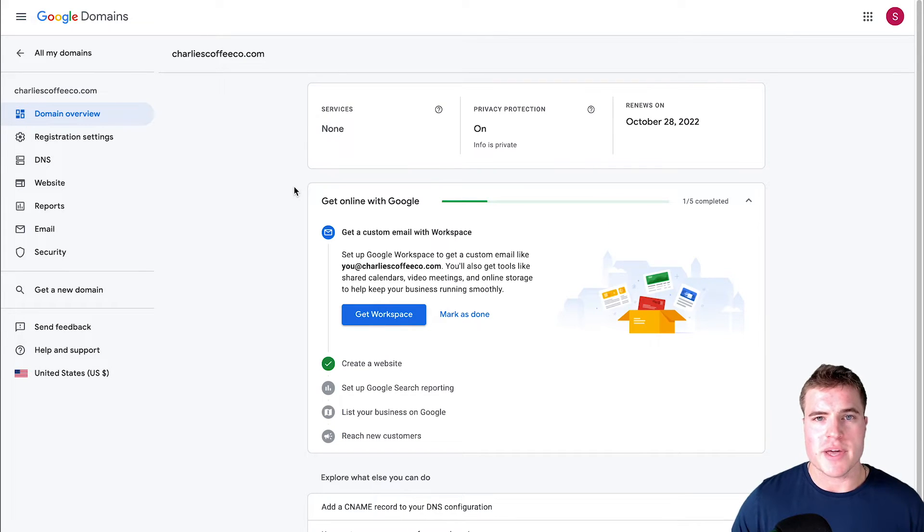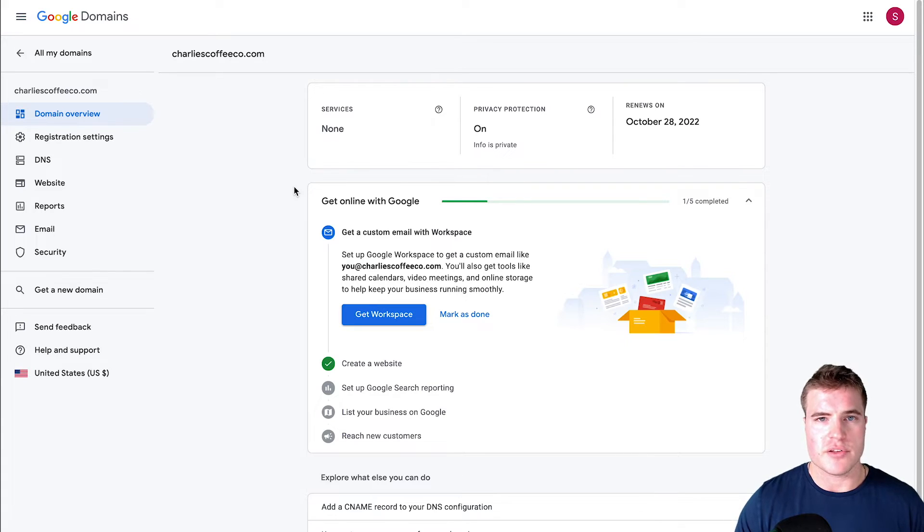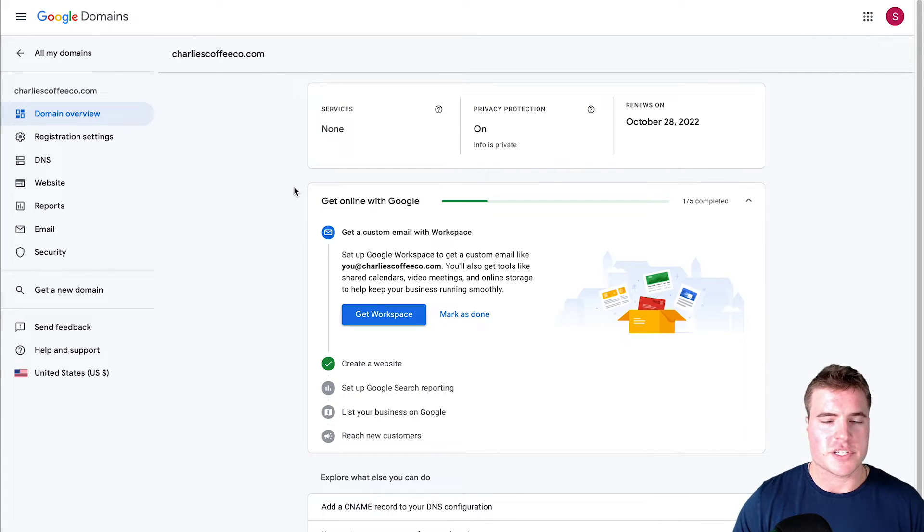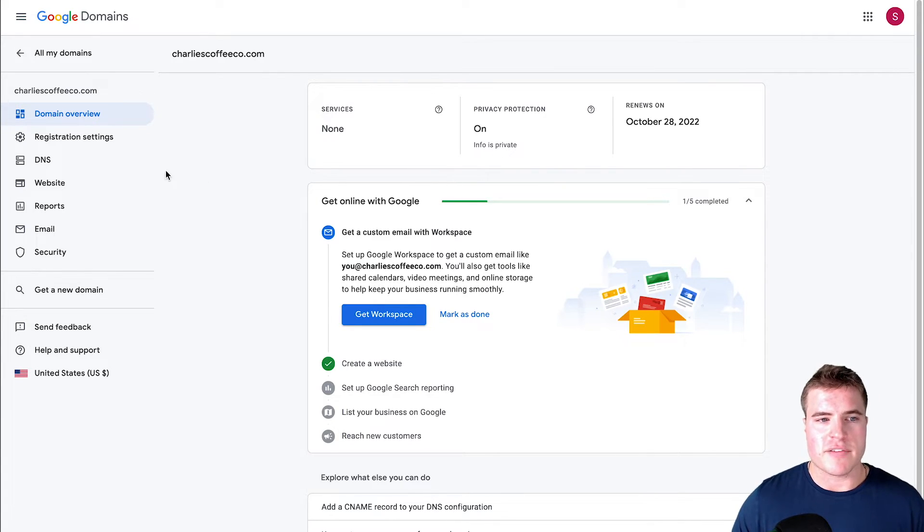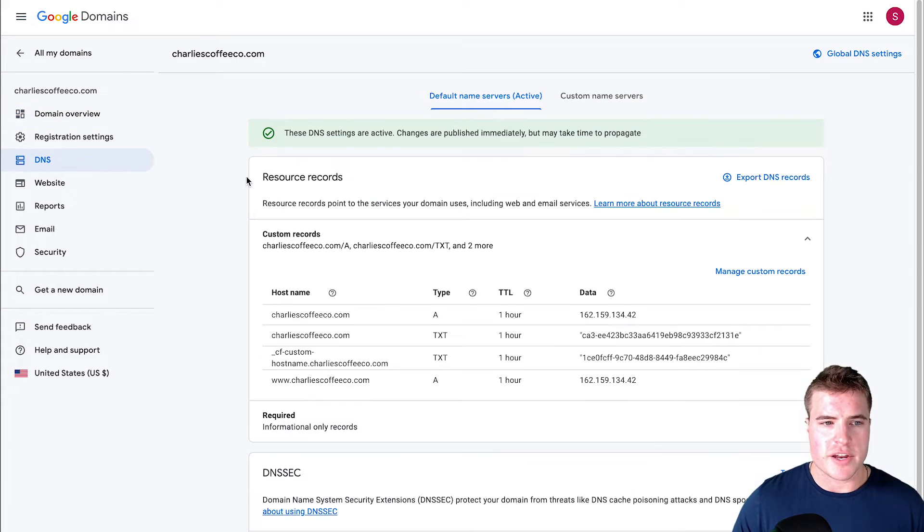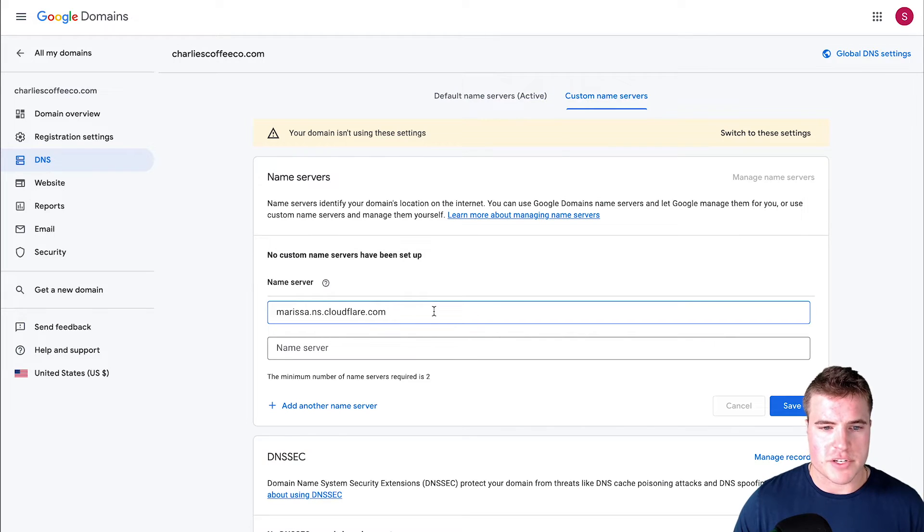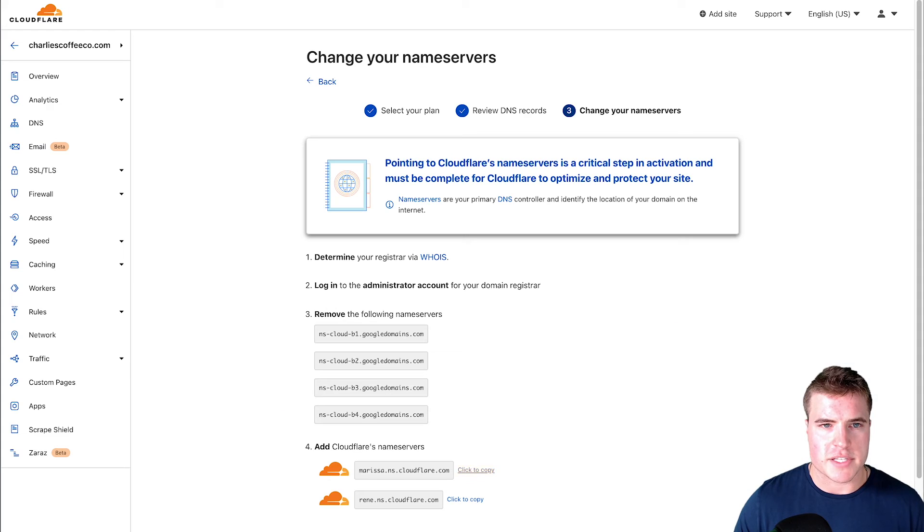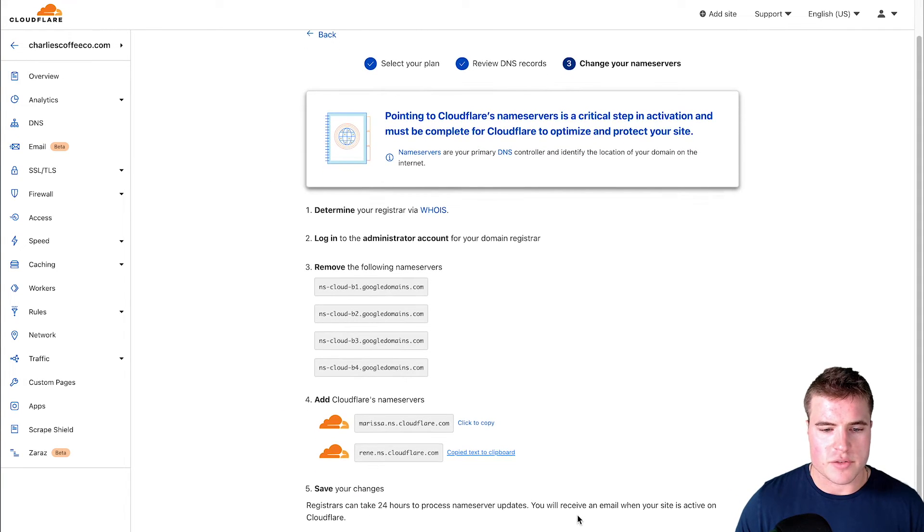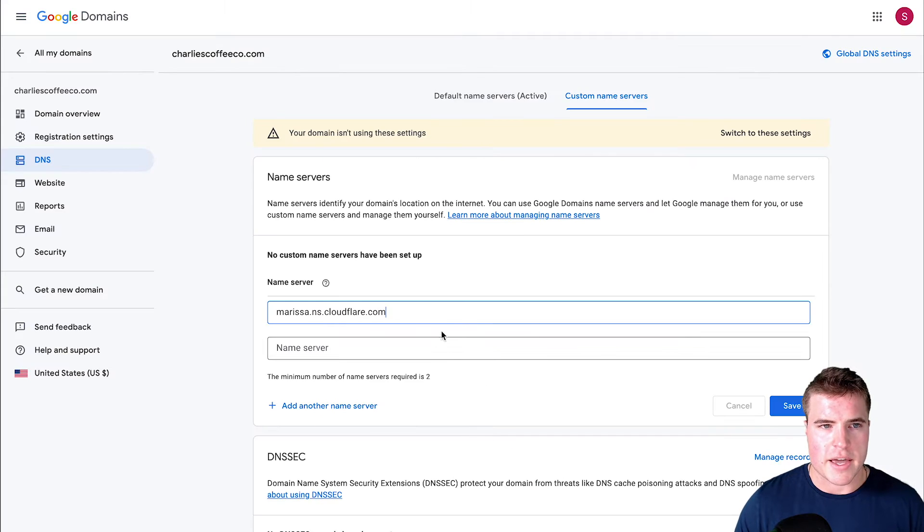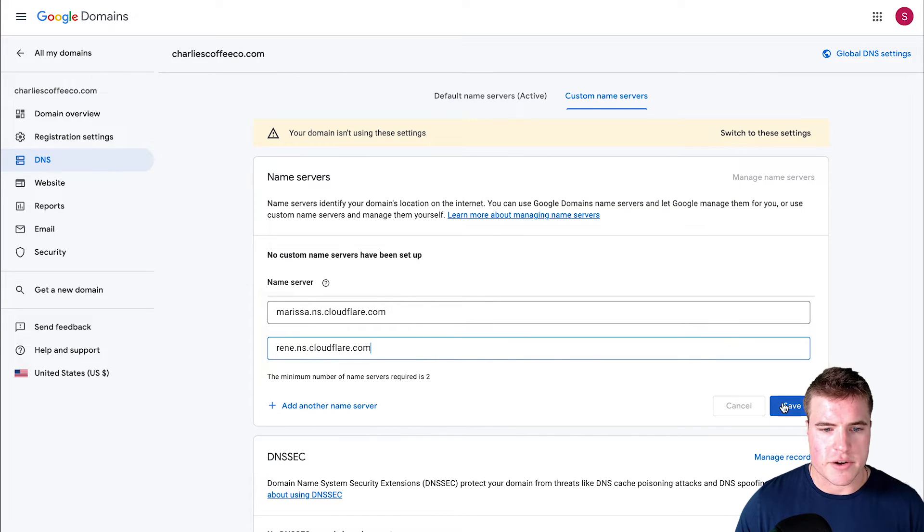I'm going to go to charliescoffeeco.com in my Google Domains. If you're using another DNS provider such as Namecheap or GoDaddy, you'll have to find the DNS and go to custom name servers. I'm going to copy paste these name servers.